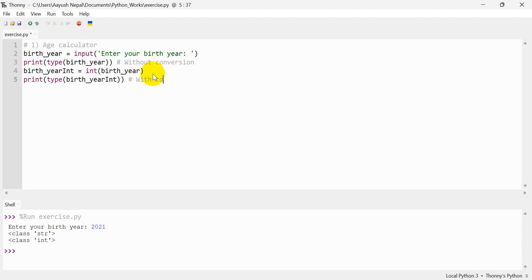With c-o-n-v-e-r — conversion. Type casting — changing and not being the same.